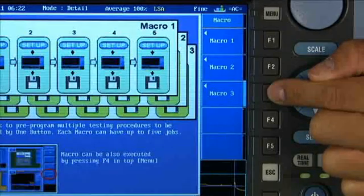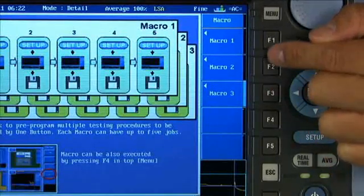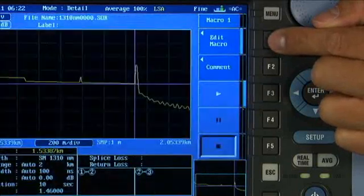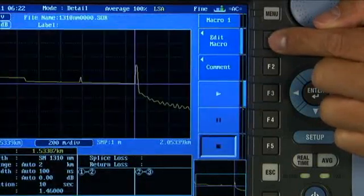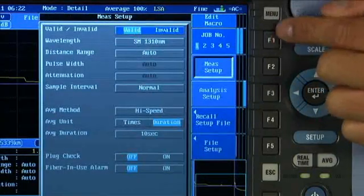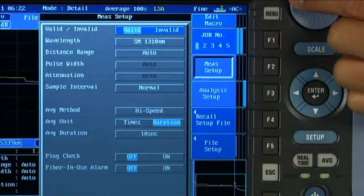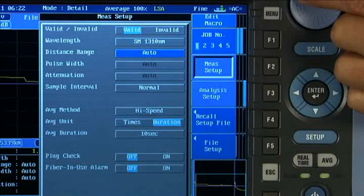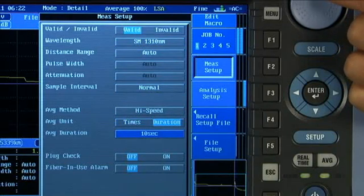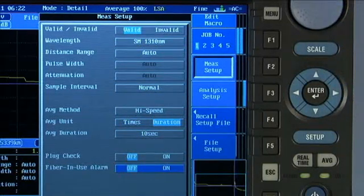For the novice user, our macros feature assures proper testing if more complicated tests are called for by your company's standards. The ability to pre-program helps assure that even the newest technician can achieve your company's highest standards.